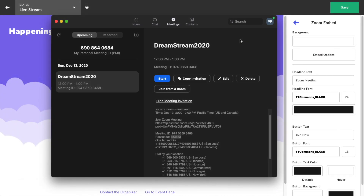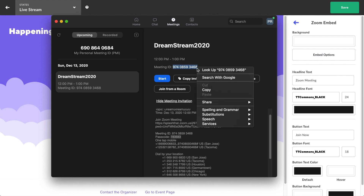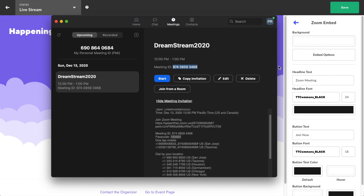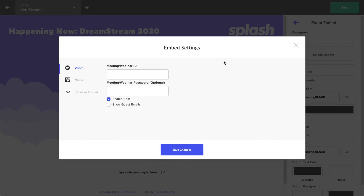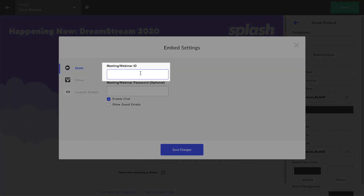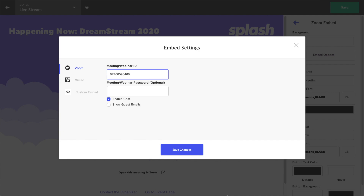Here are the steps you need to take to embed a Zoom meeting. Schedule a meeting in Zoom — you can also create an instant or recurring Zoom meeting. Copy and paste your Zoom meeting ID into the Zoom embed input fields in the touchpoint. The password is an extra level of security to consider including.